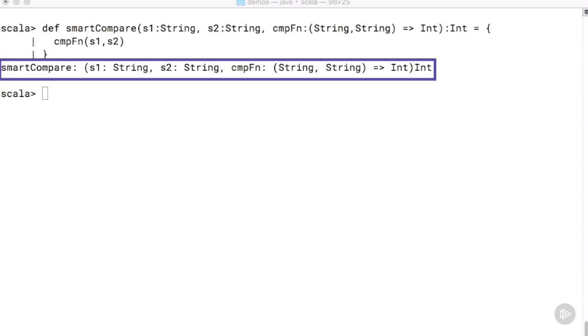Let's take a second to look at the definition of this function. Notice how it takes in three input arguments: s1 and s2 which are strings, and then cmpFn which is a function in itself. cmpFn is a function which in turn takes in two strings and returns an integer.